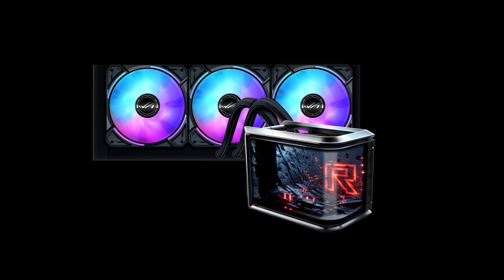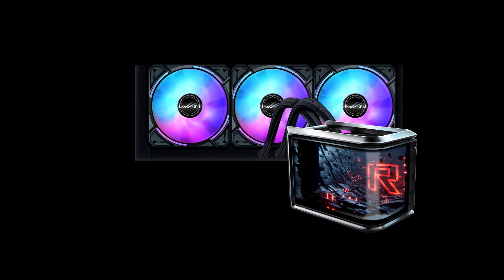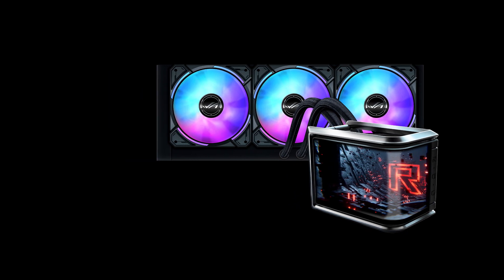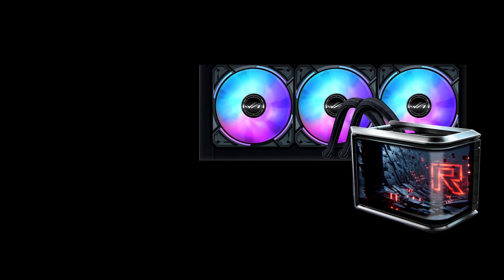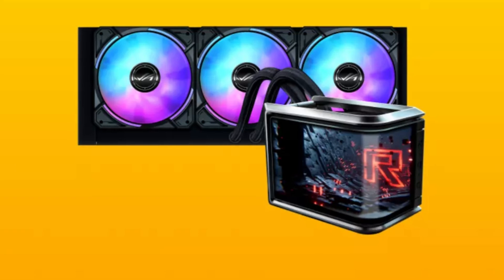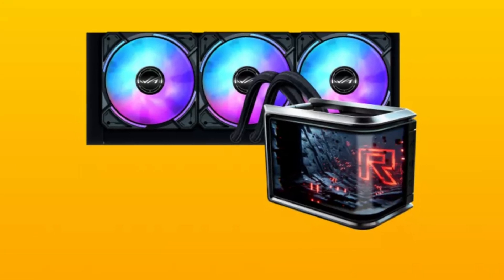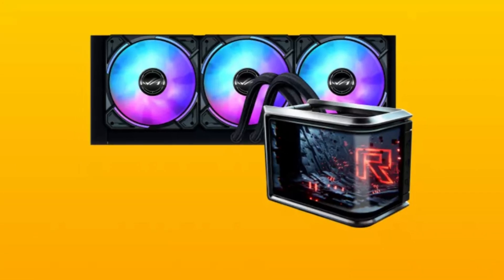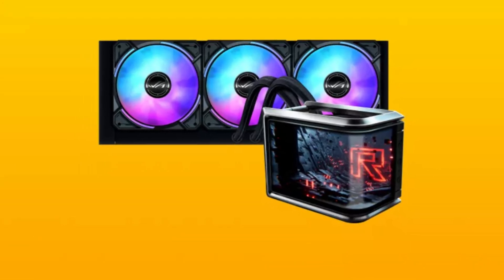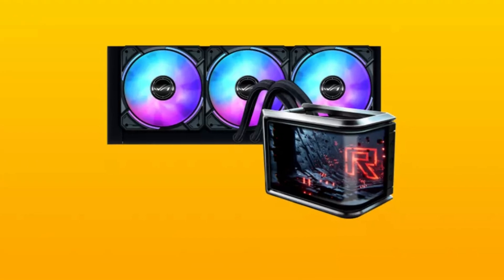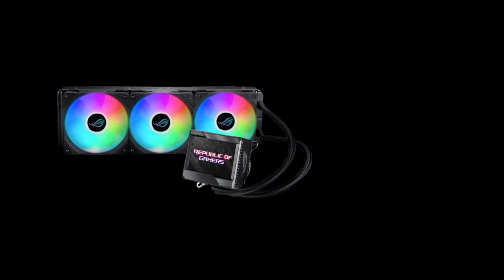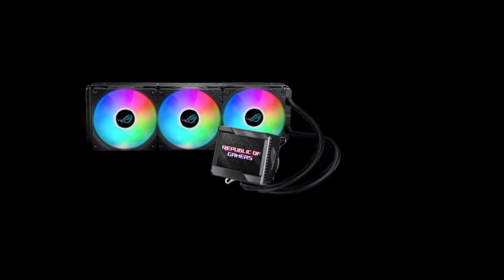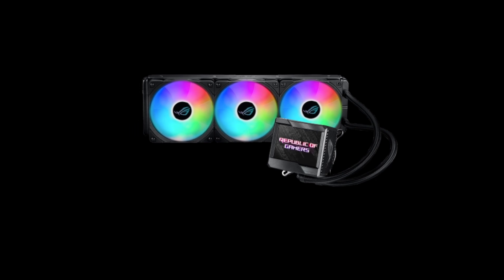The cooler features customizable RGB lighting, allowing users to sync it with other ASUS components through Aura Sync for a fully integrated RGB experience. Compatible with a wide range of Intel and AMD sockets, including LGA 1700 and AM5, the Ryuo SLC 360 ARGB is designed to work with the latest processors.